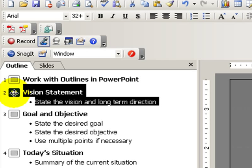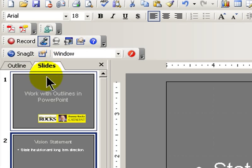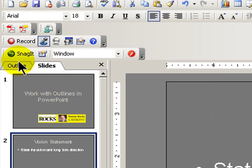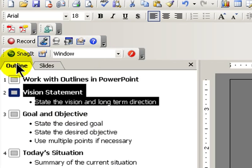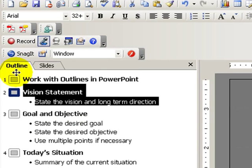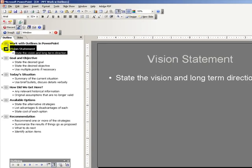Today I'm going to work with outlines. In normal mode we have two tabs up here — we can either work with the slides or with the outlines. We're going to work with outlines exclusively today.